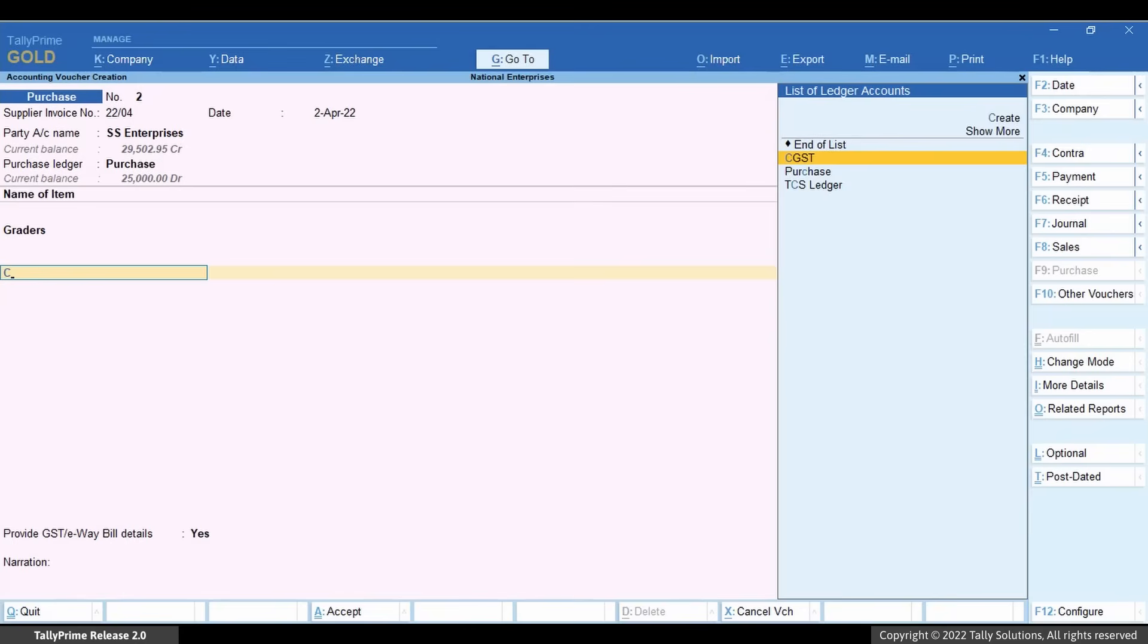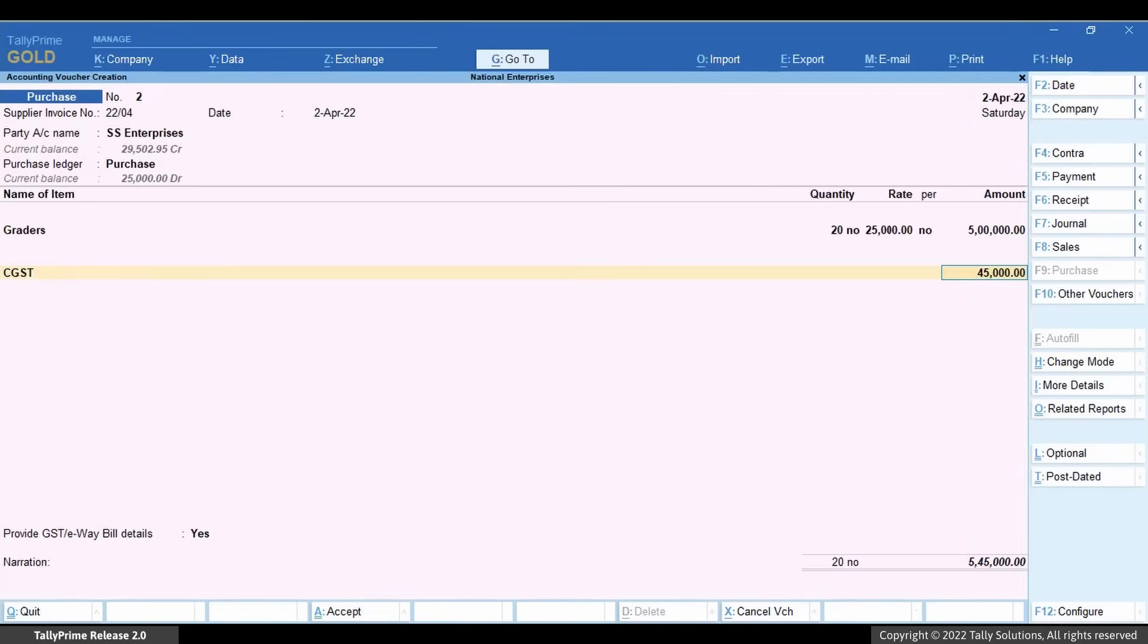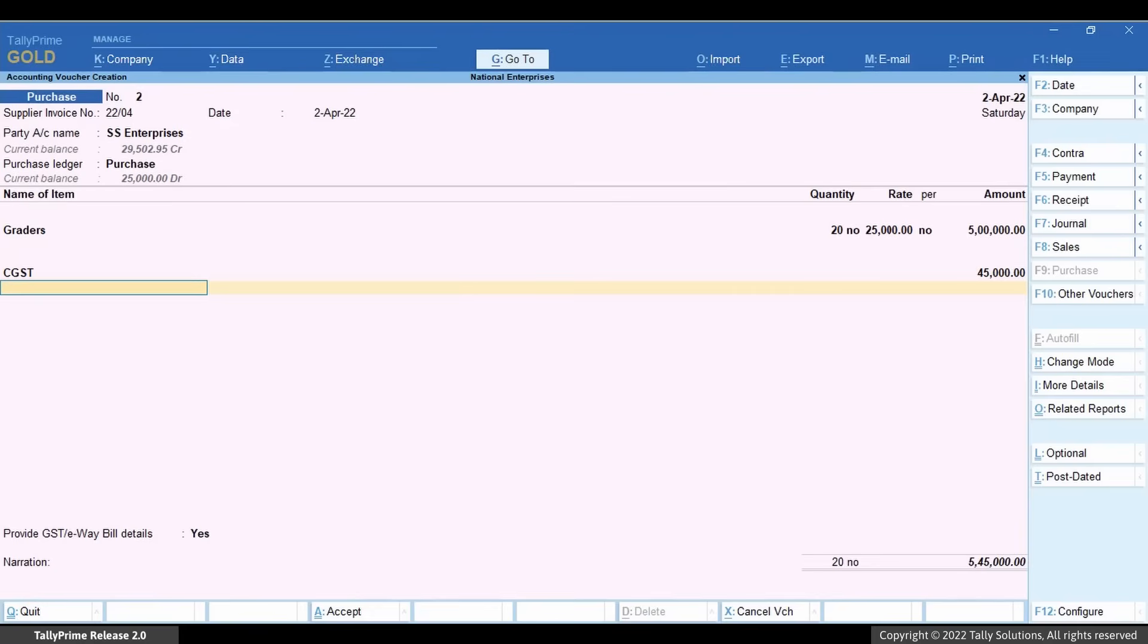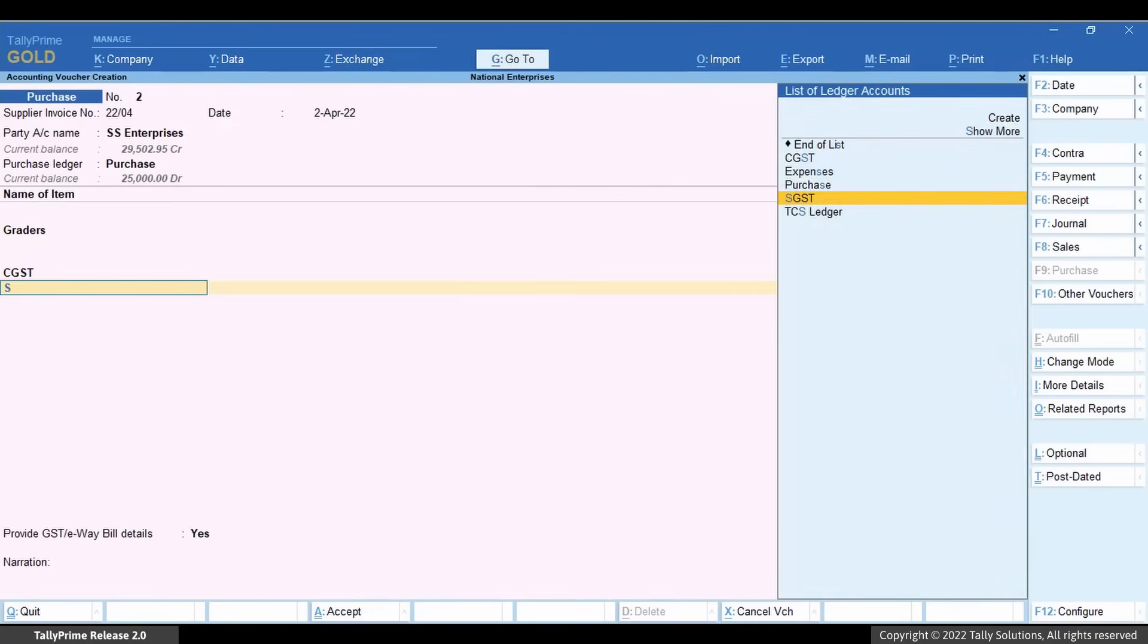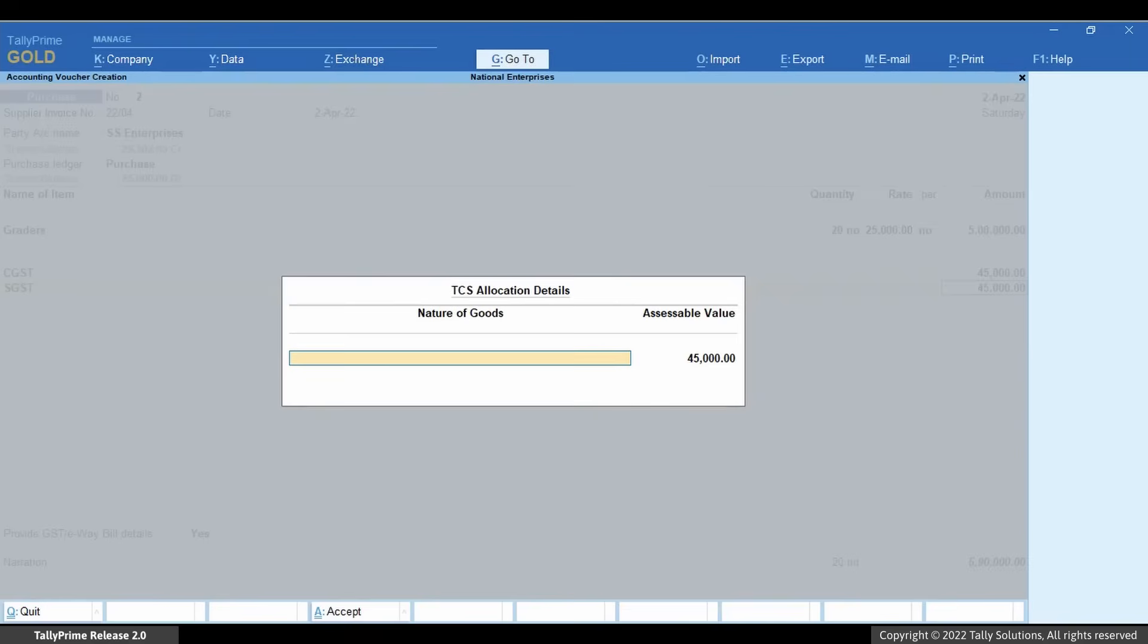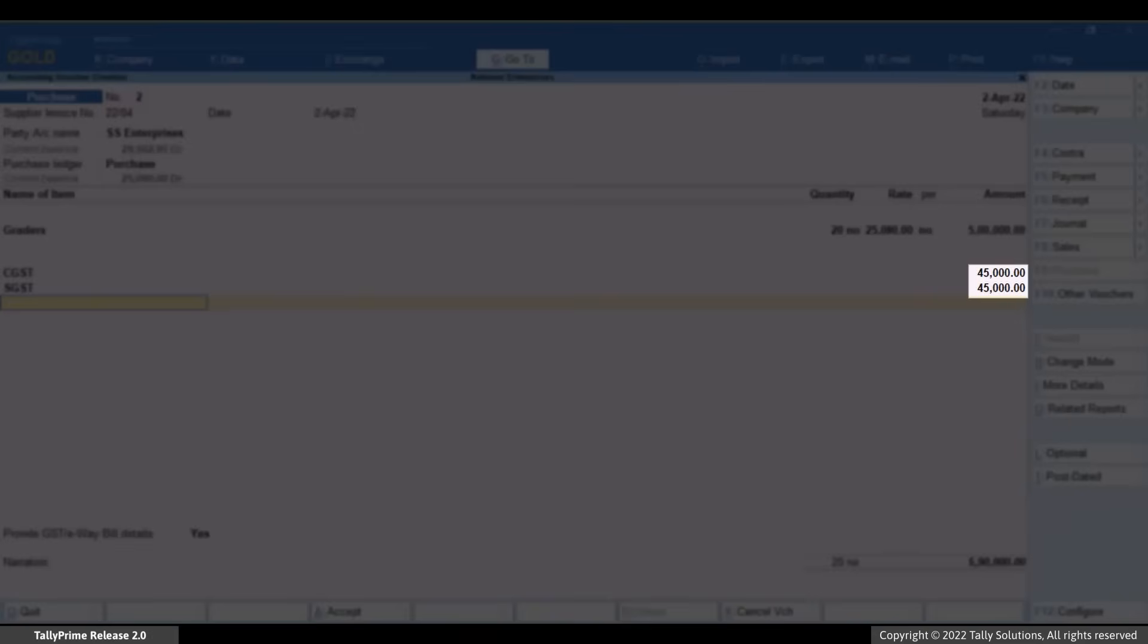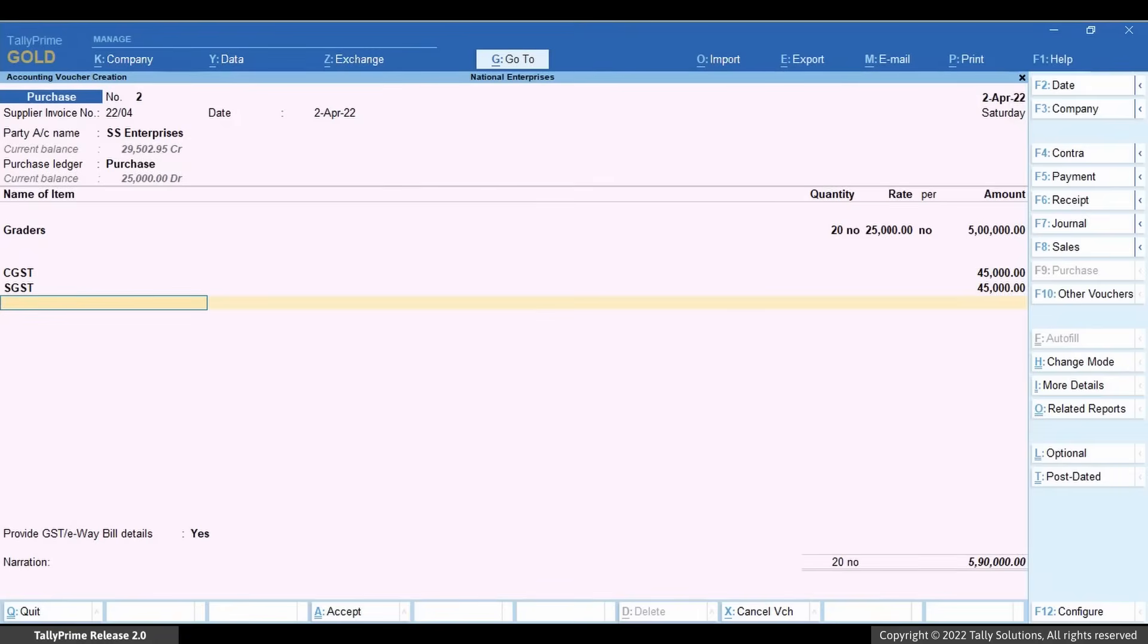Select the GST ledgers. GST is automatically calculated and displayed. Now, select the TCS ledger.